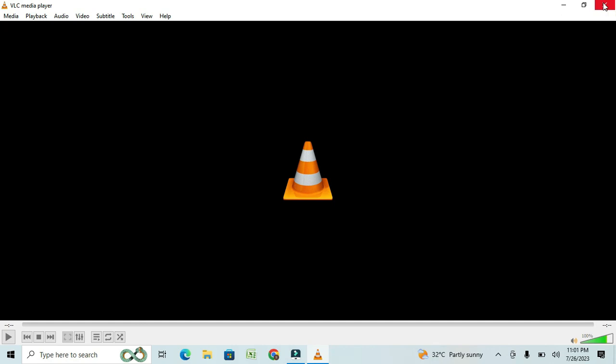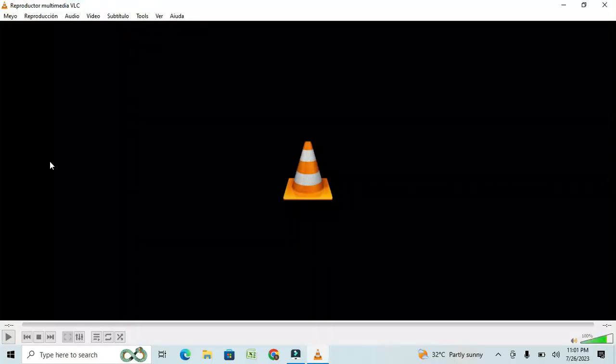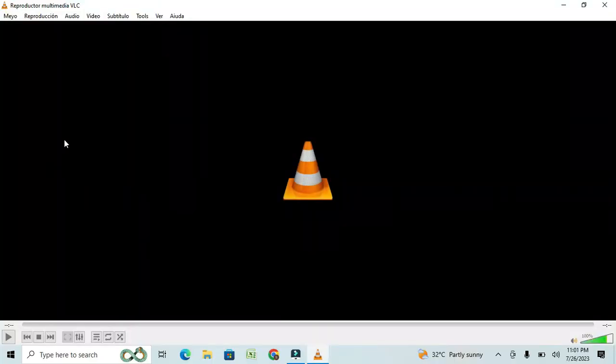Now, it's time to see the magic happen. Close your VLC Media Player and restart it once again. Once VLC restarts, you'll notice that the language is the one you selected.